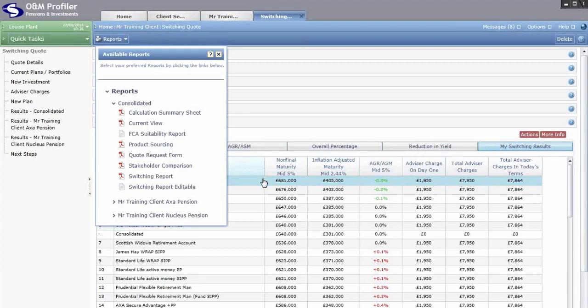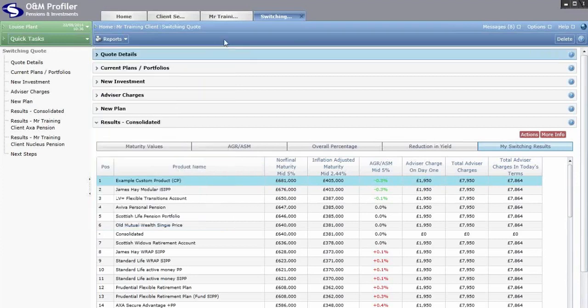The Switching Report is the head-to-head comparison between what the client currently has and what you're recommending, covering maturity values, additional growth required, safety margins and more. When switching out of multiple current plans, it produces three reports in one — a consolidated comparison plus each individual plan comparison. That's all for pension switching using a custom product — thanks for listening, goodbye.